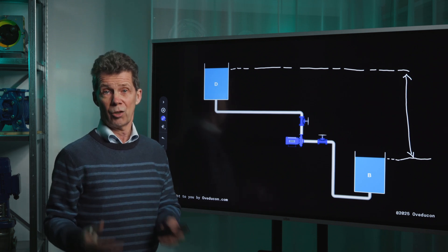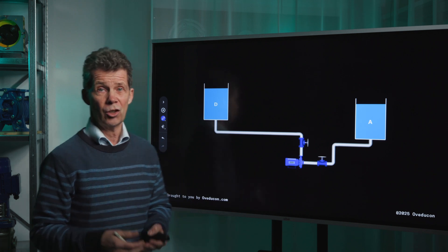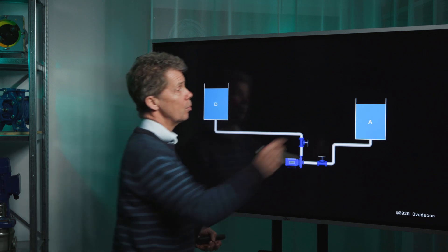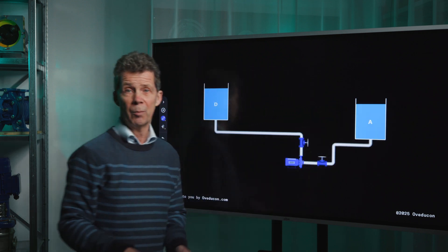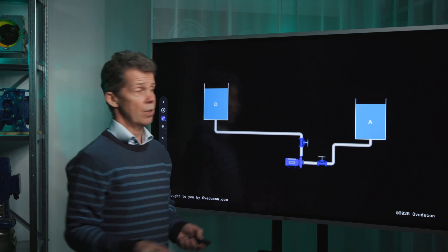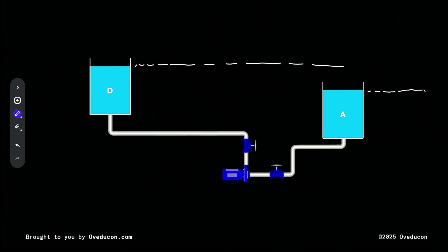We have another example for you. In this case we see a suction head situation. It is called suction head because the medium level is above the eye of the impeller. But the procedure stays the same — we draw a line from the medium level in the suction tank and the medium level in the discharge tank, and this distance is called the static head.